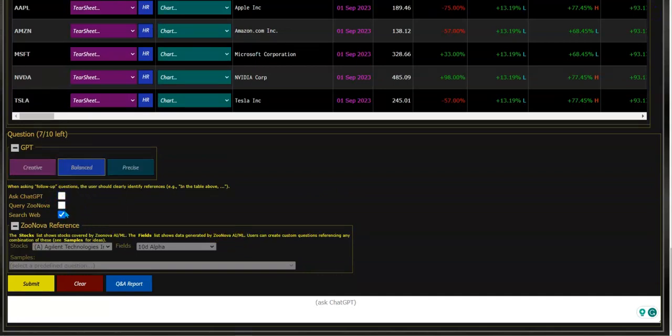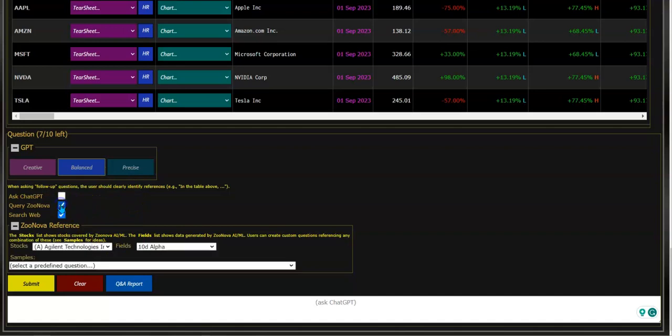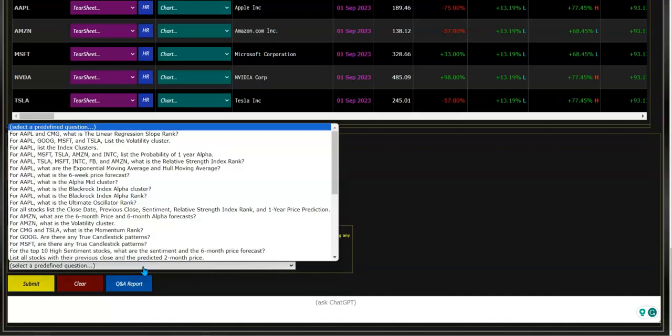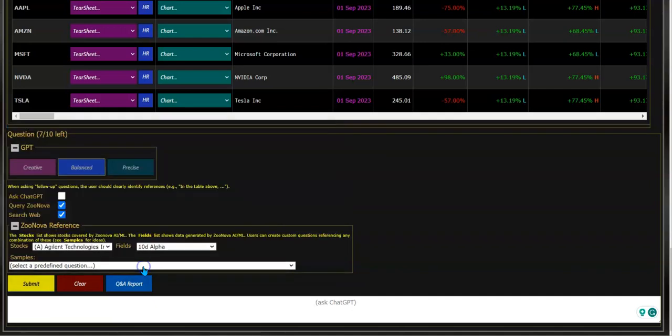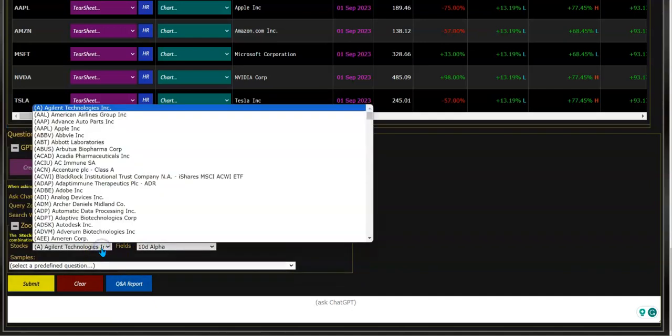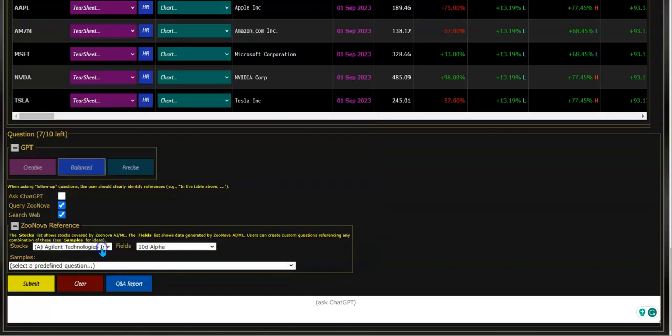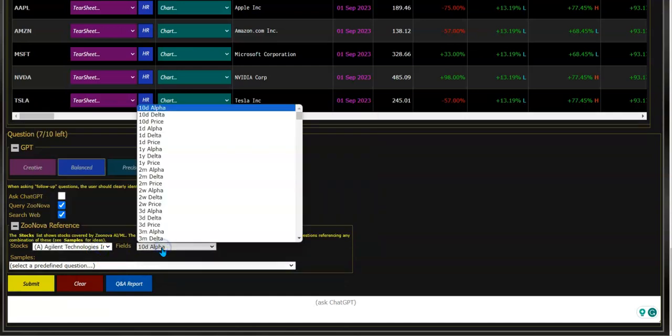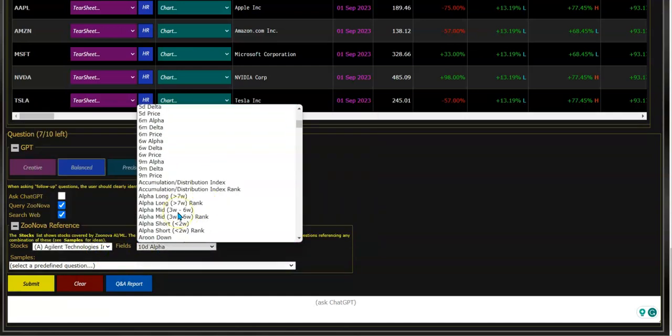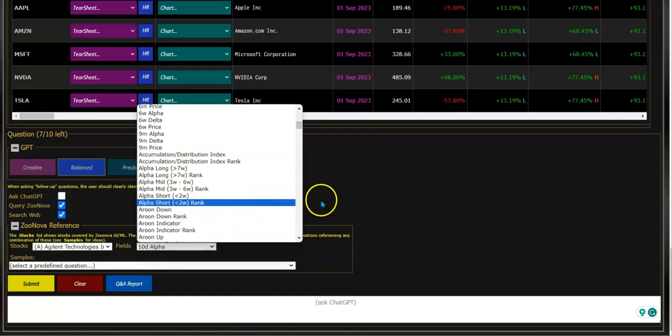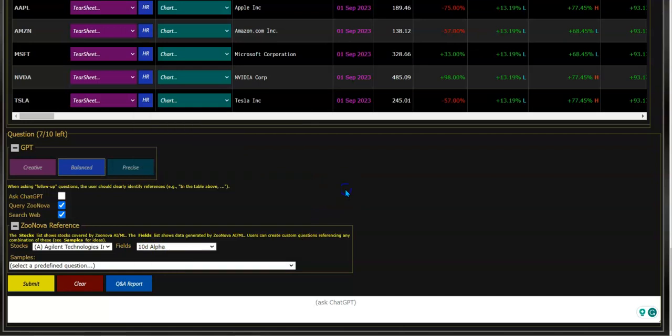If I want, I can follow up with more questions, asking ChatGPT or querying Zunova data using ChatGPT. There's predefined questions that you can use as examples to get used to how to use it. There's also a listing of all our stocks that we cover and all the different fields that we use to create machine learning data.